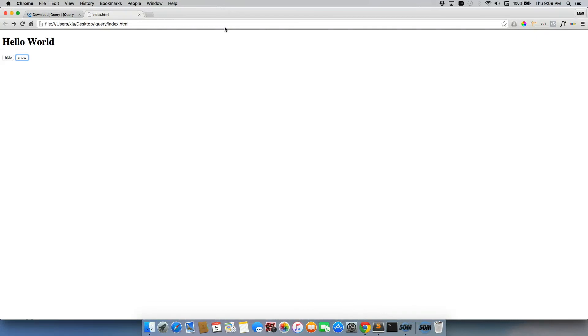We go back, we'll refresh. And it's working now all with one button.